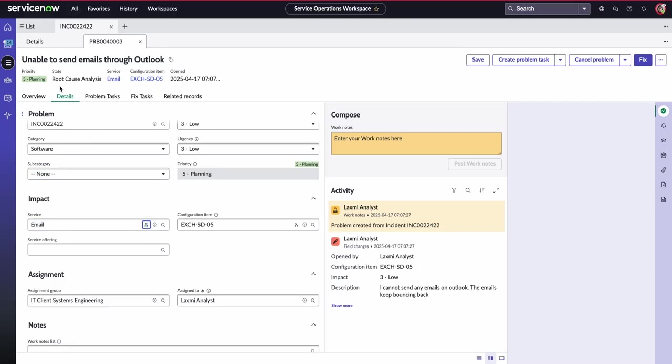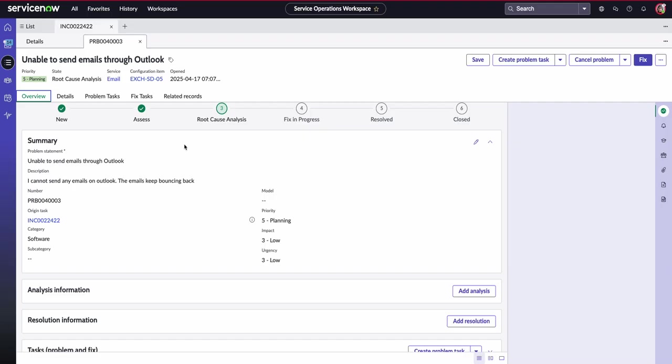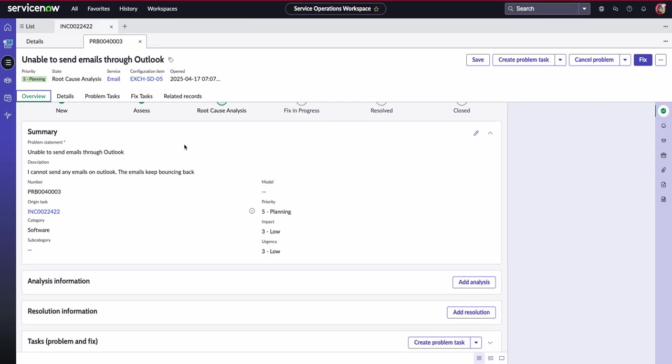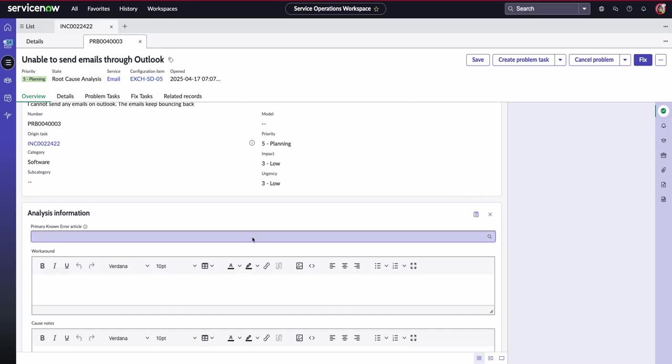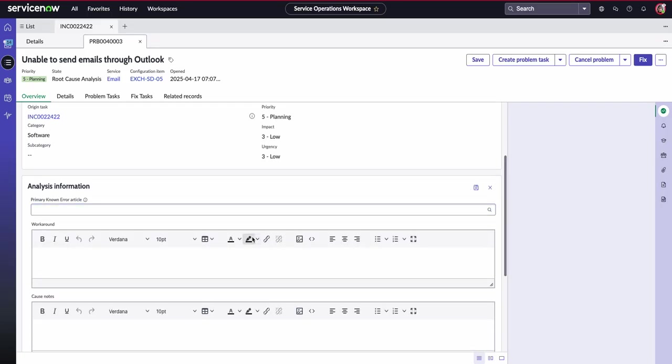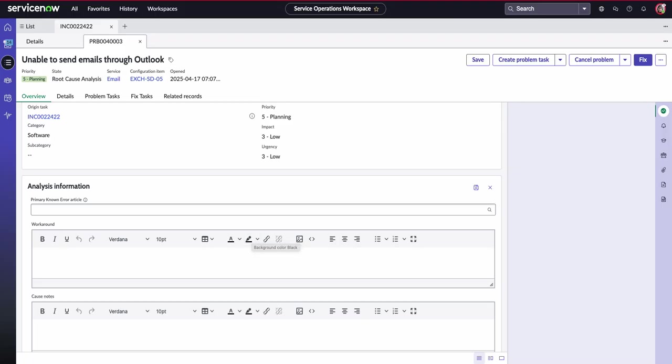If we return to our problem and to our whole overview, we can start adding in analysis information. So as Laxmi is going ahead and trying to find out this root cause analysis, she can start actually documenting workarounds or just any notes that needed to be added to our work notes activity stream.